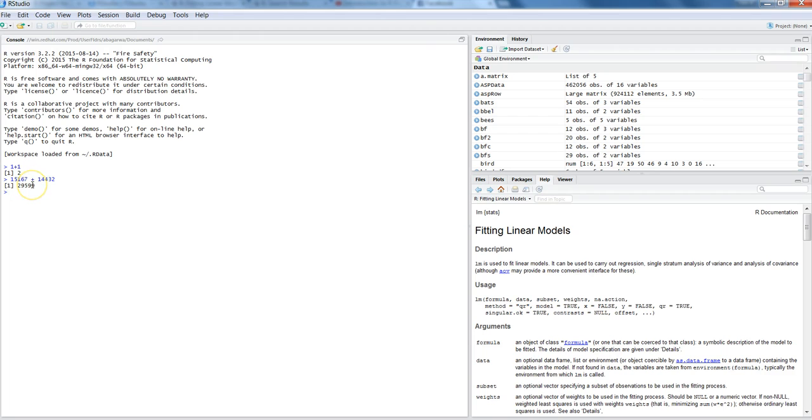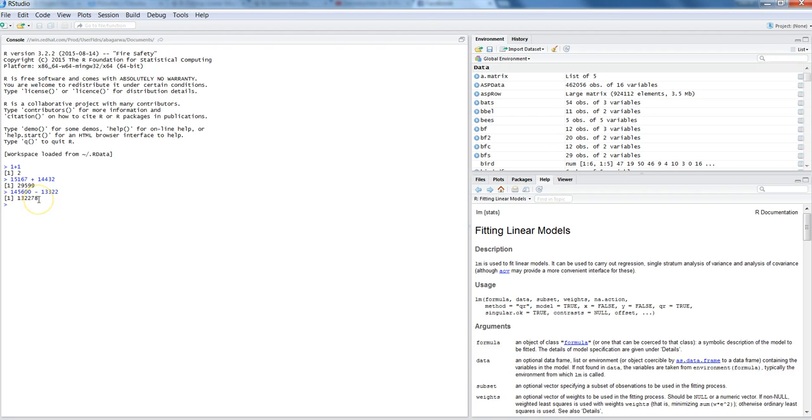Similarly, if you want to subtract anything which is a big number and then another number, then it gives you the result accordingly. So we have tried addition, subtraction, let's try multiplication.